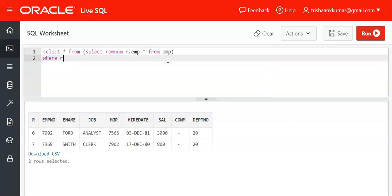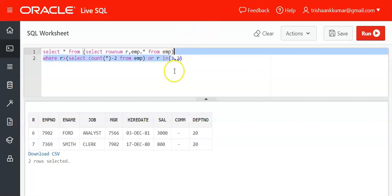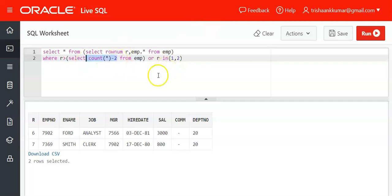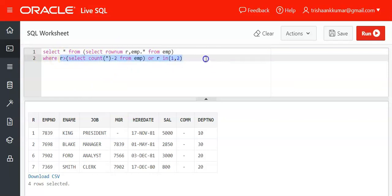With this approach you can also display the first N records or last N records. To display both the first and last two rows: the condition r > (COUNT(*) - 2) fetches the last two rows, and if you want the first two rows simply add WHERE r IN (1, 2). You use COUNT for the last rows because you don't know total rows, but for the first two, common sense tells us row numbers are 1 and 2. This is the most optimized approach and can solve any query related to ordering of records.